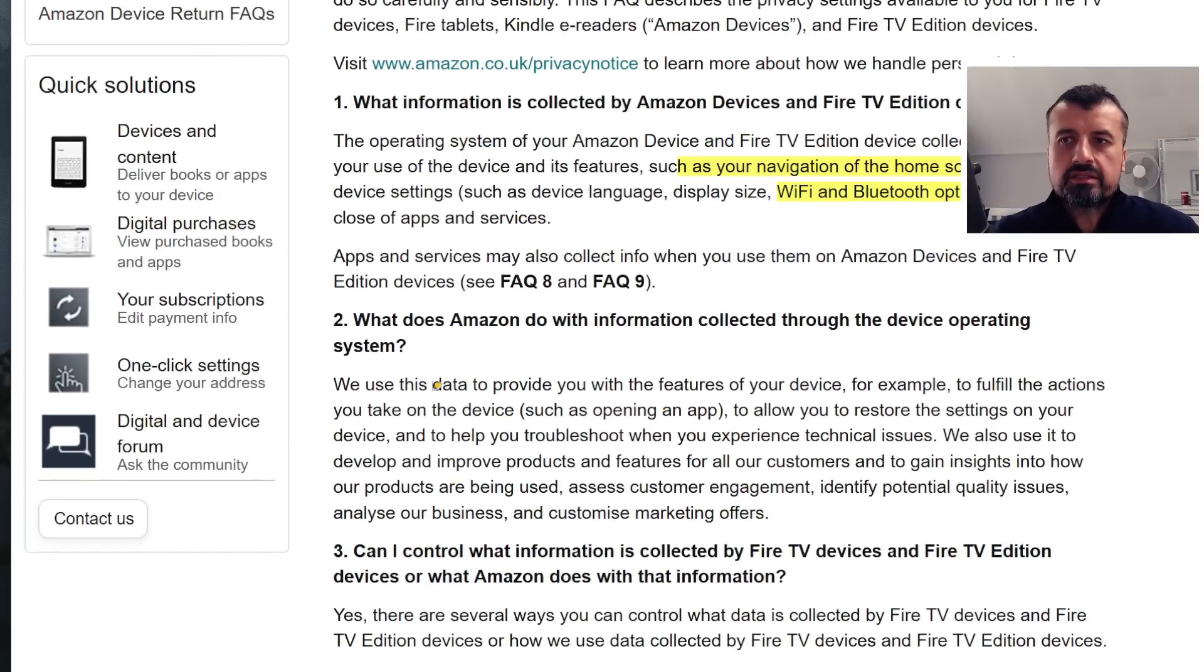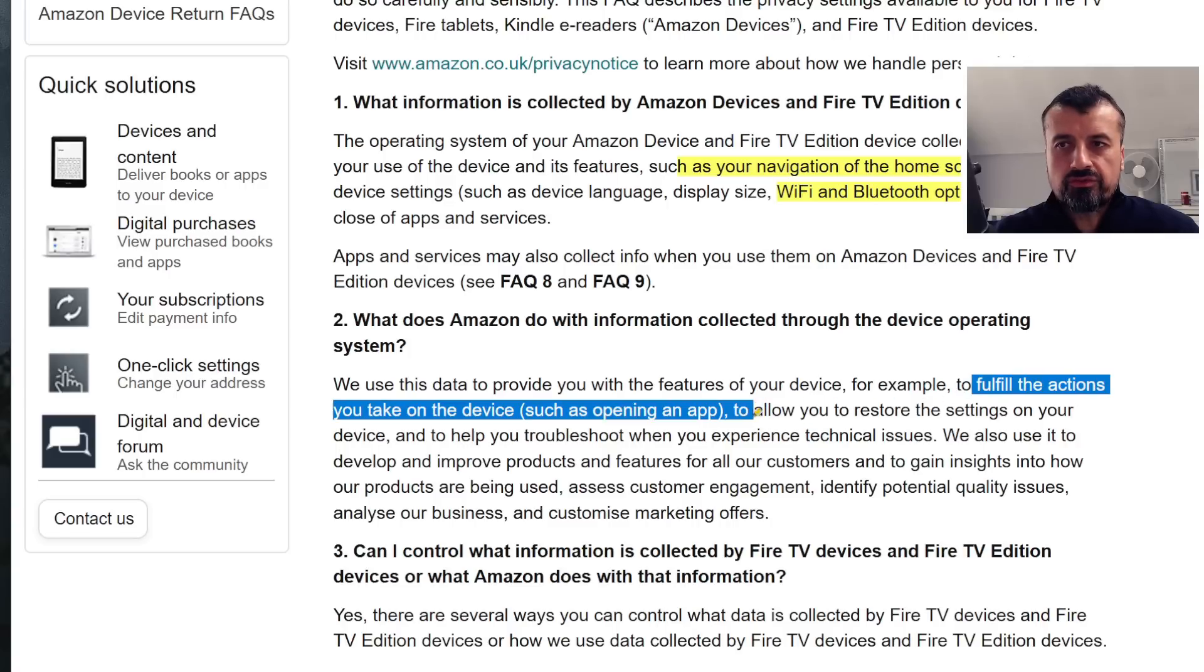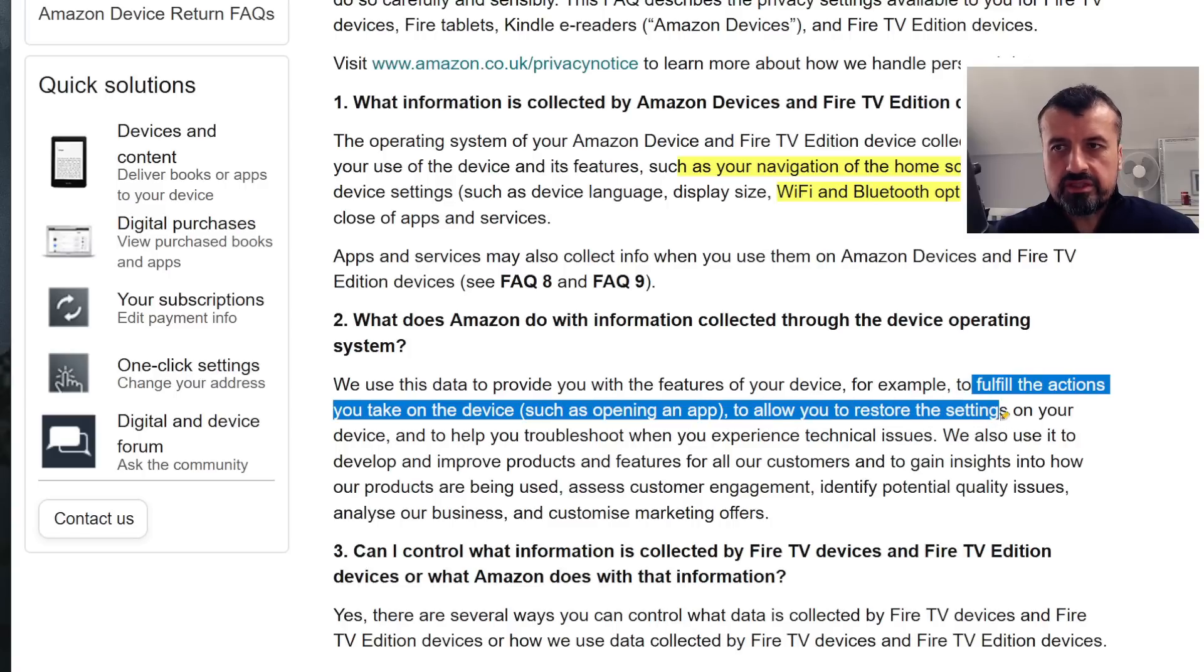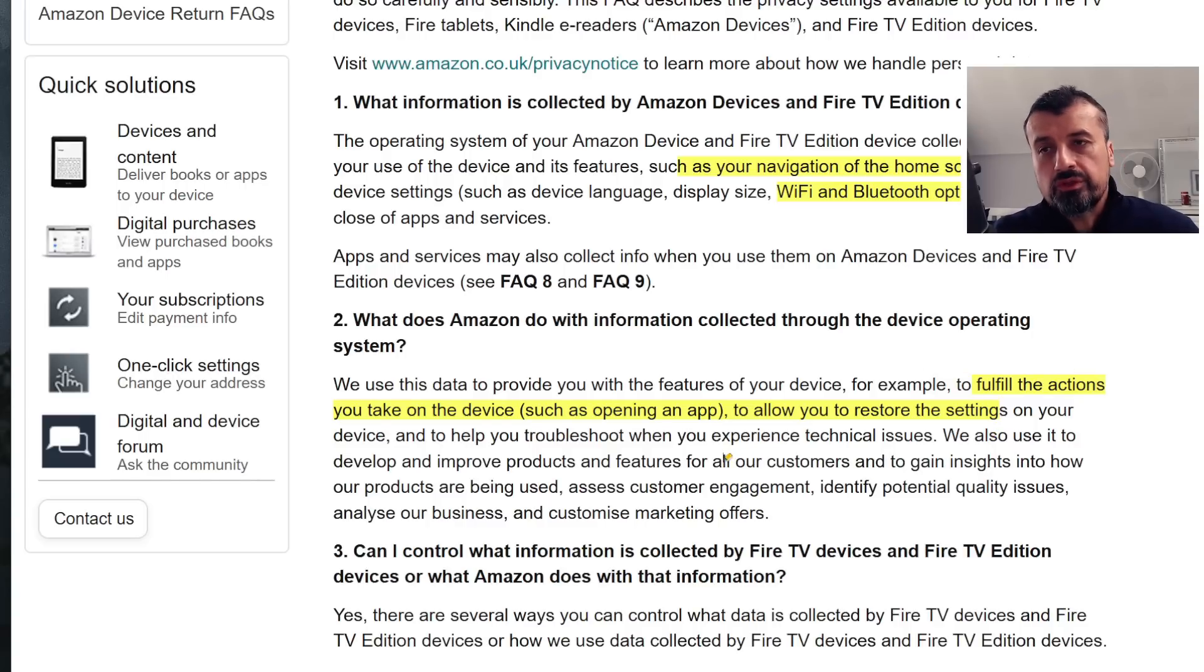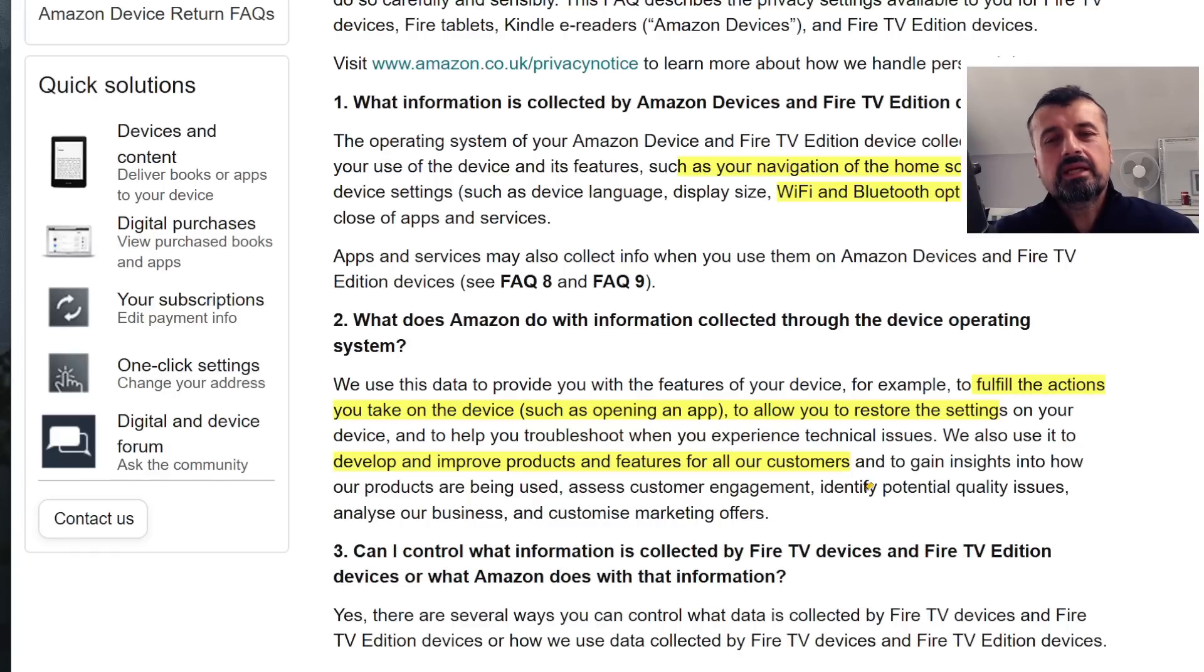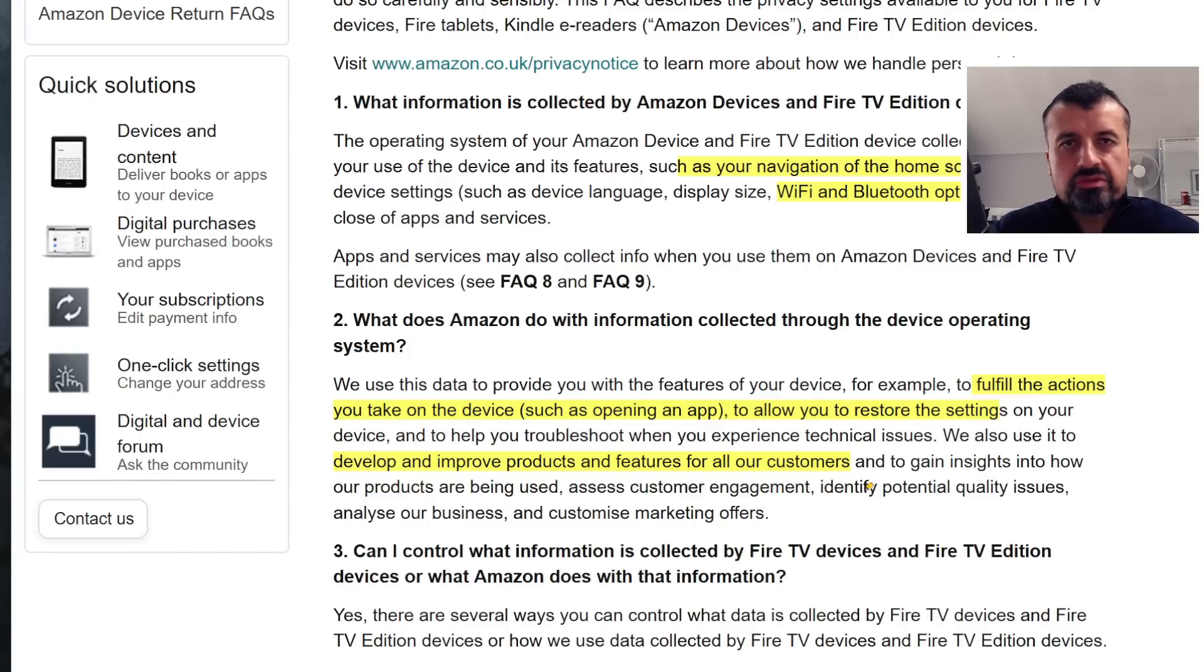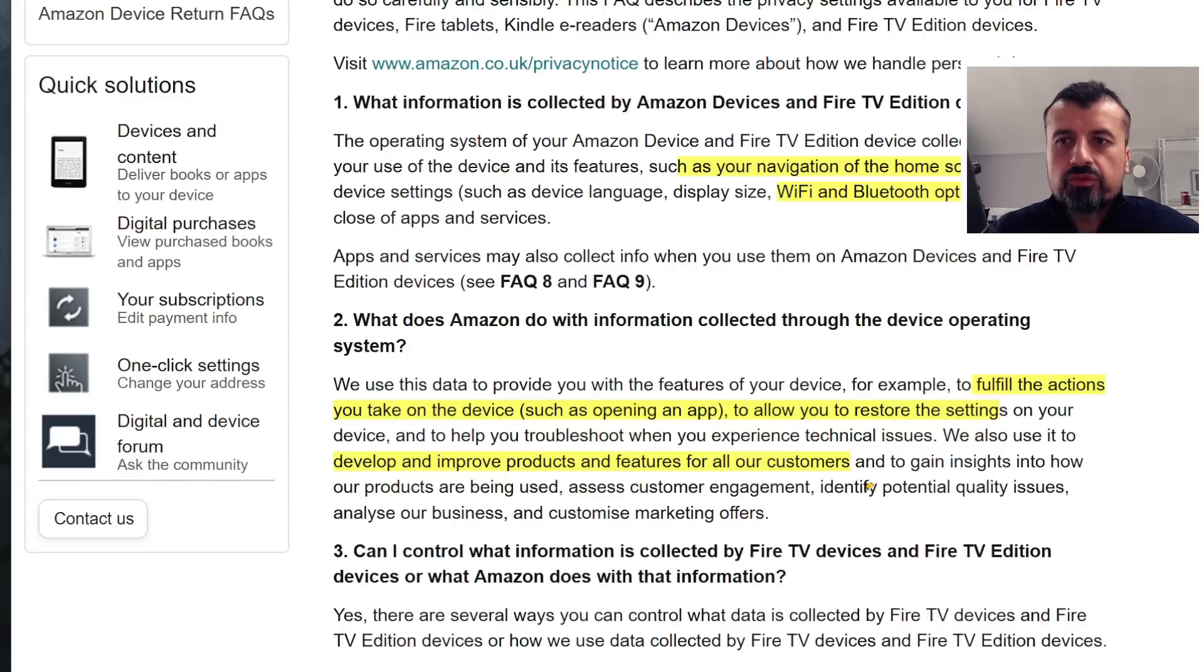So it says that they use the data to provide you with features of the device, like for example to fulfill actions that your device may take, like opening an app, like maybe restoring settings. They use that to help troubleshoot when you have a problem, and they also use the data to develop and improve products and features for all of their customers. So really just to see what you're doing on your device, which applications you open the most.